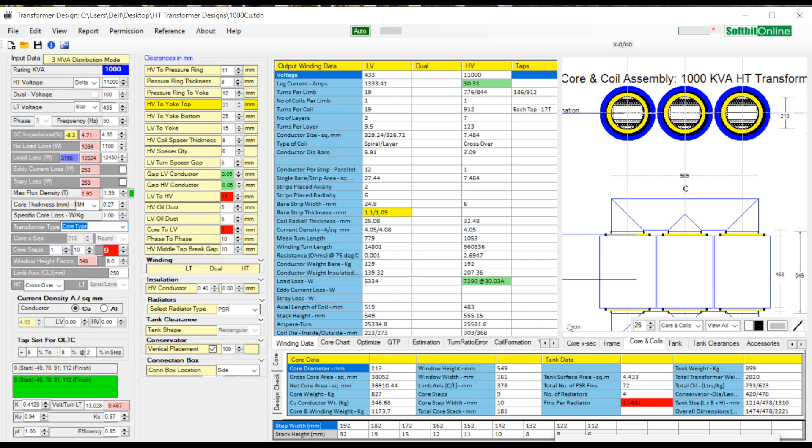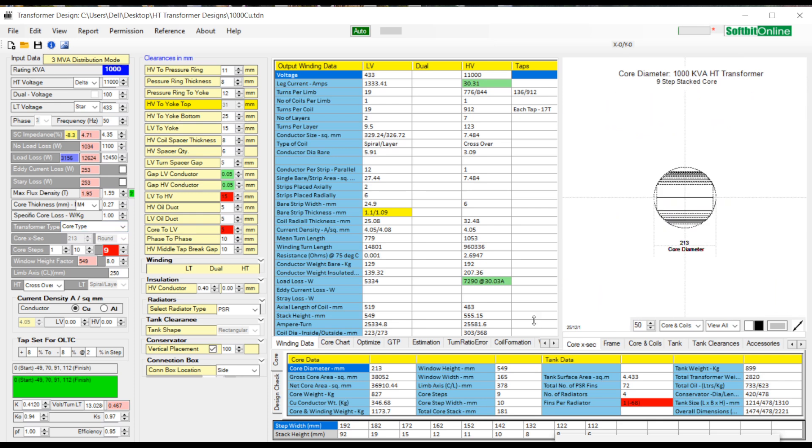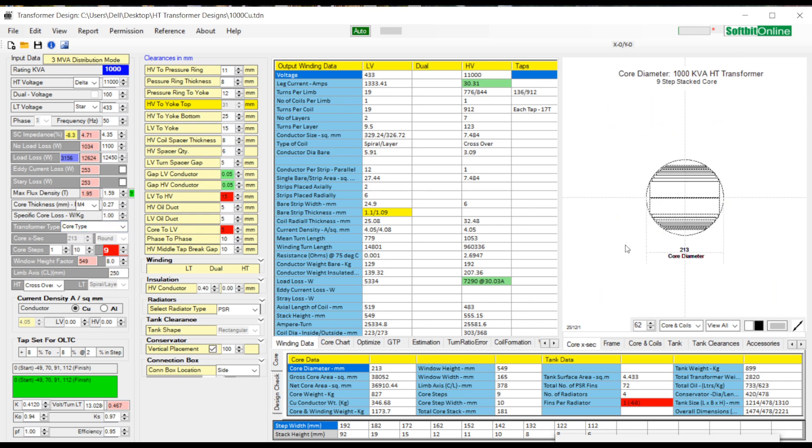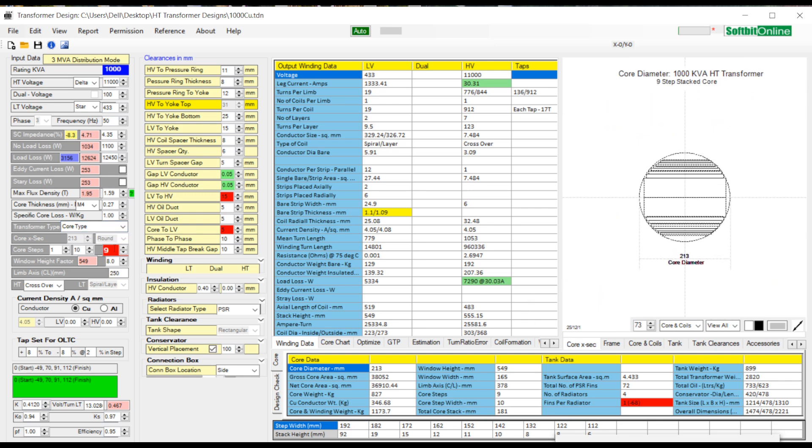Next comes choosing the core steps. From red text box you can select a core step value from 1 to 13. This is mainly for rectangular core design.